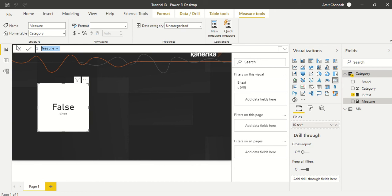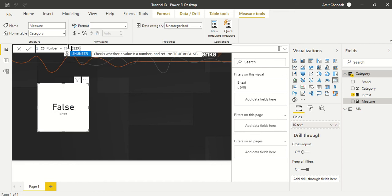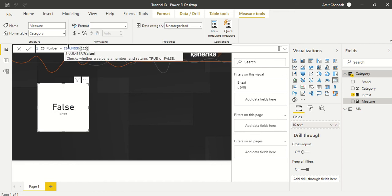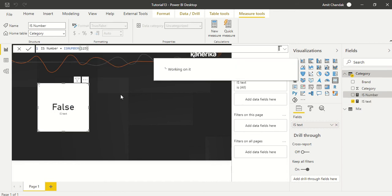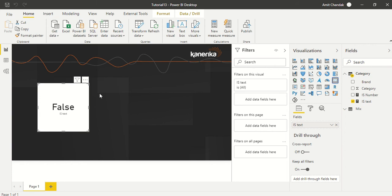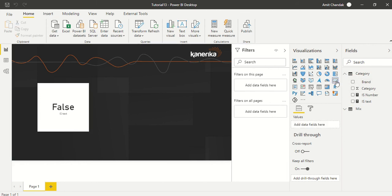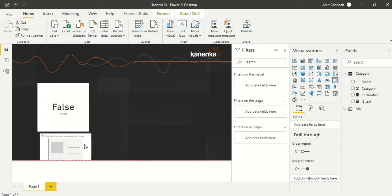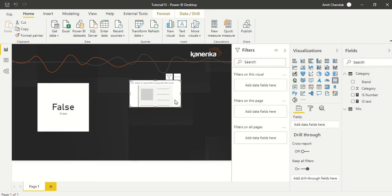Let's try IS_NUMBER. There's another function, IS_NUMBER. We give 123, and let's create a new card visual and put IS_NUMBER there.